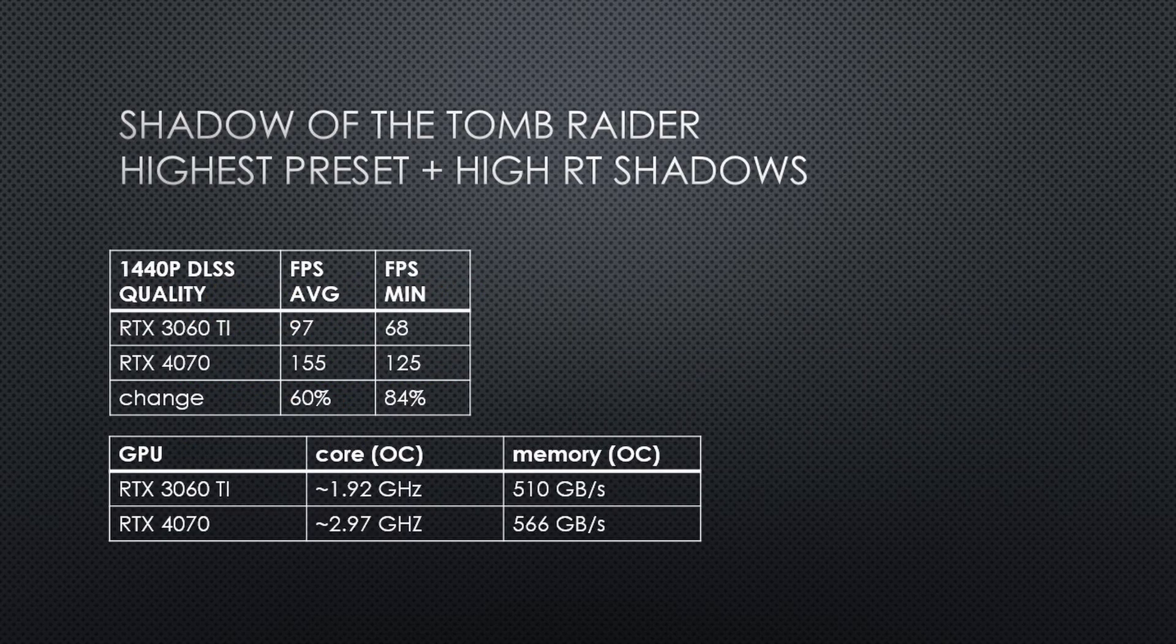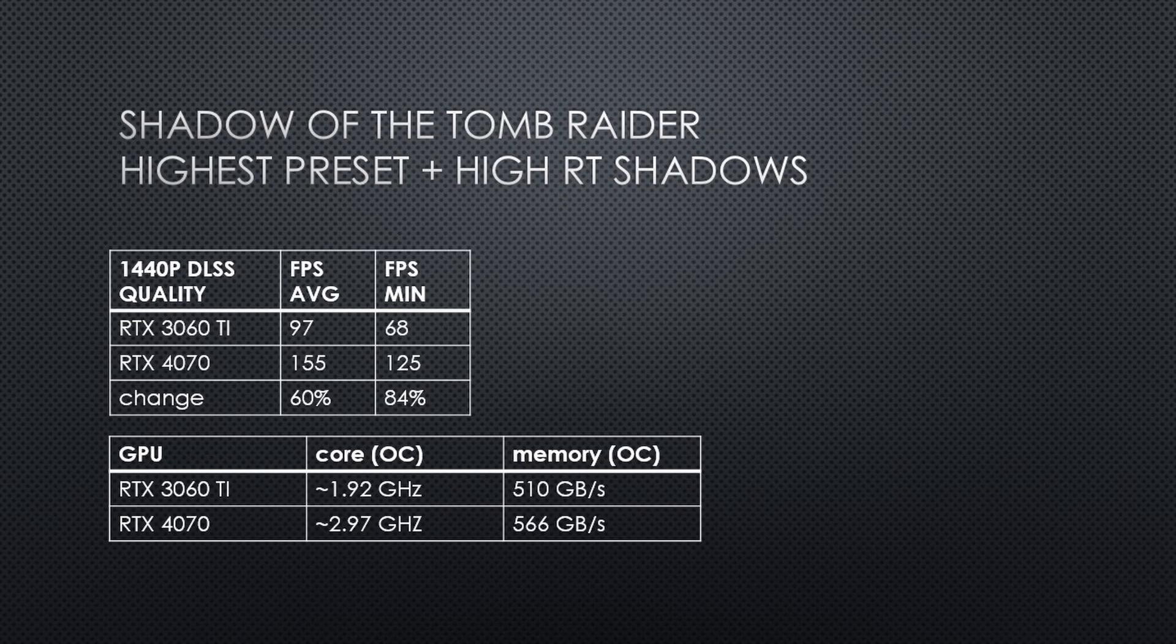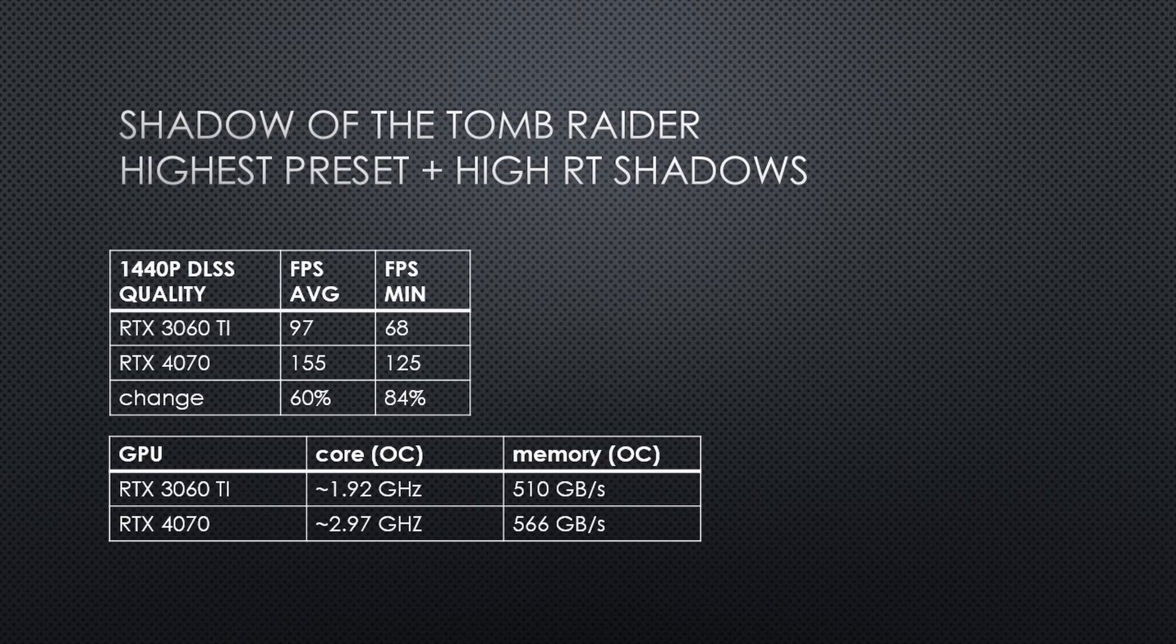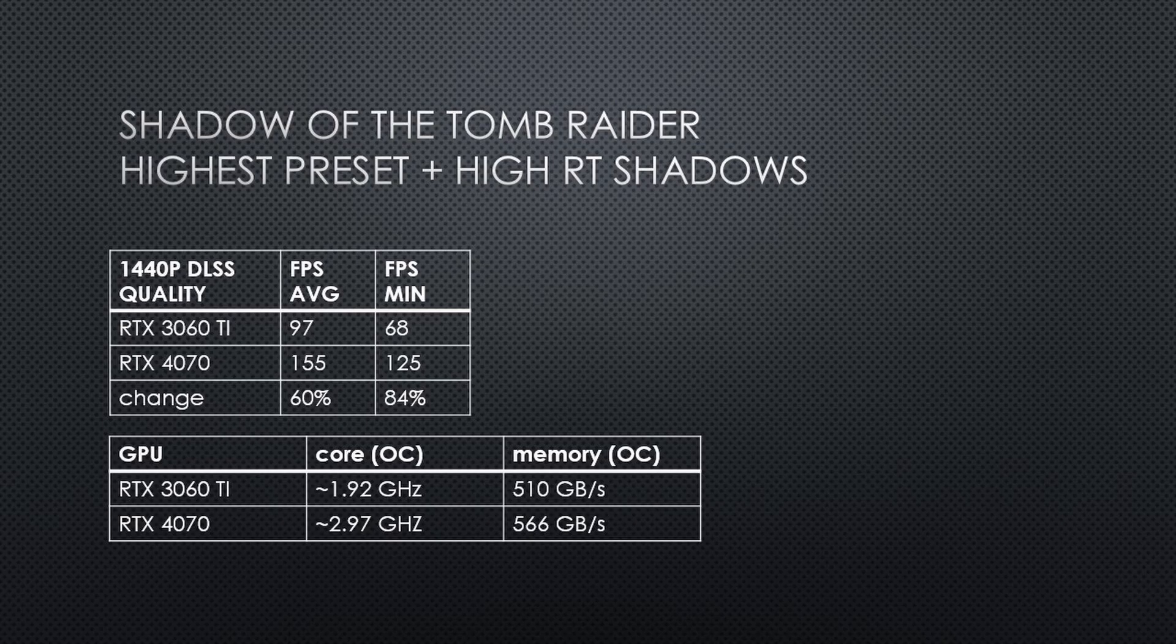In Shadow of the Tomb Raider benchmark with the highest preset and high ray-traced shadows enabled, and the resolution set to 1440p DLSS quality, the average FPS goes from 97 FPS on the 3060 Ti to 155 FPS on the RTX 4070, a change of 60%. The improvement for the minimum FPS is even more impressive as that increased by 84%, from 68 FPS on the 3060 Ti to 125 FPS on the 4070.